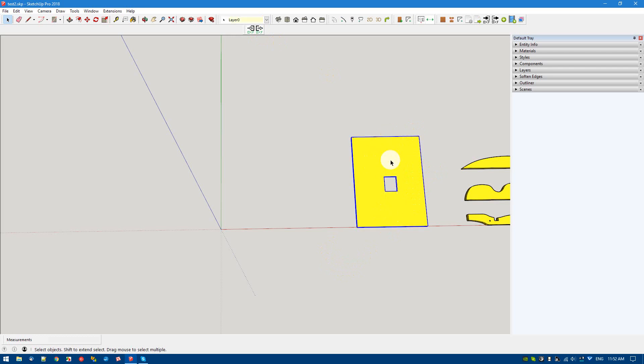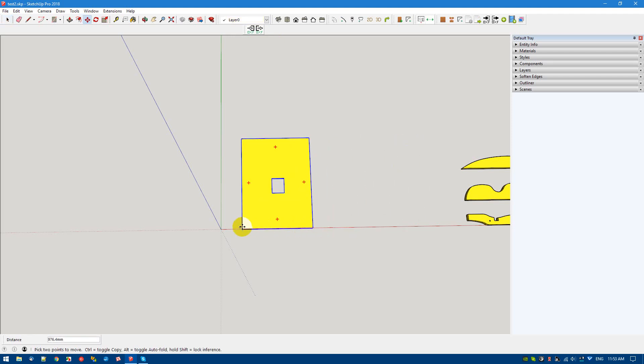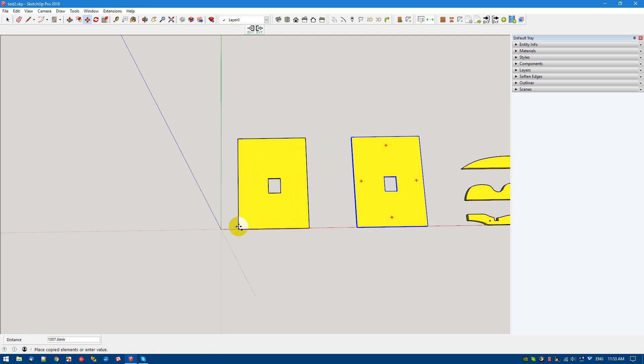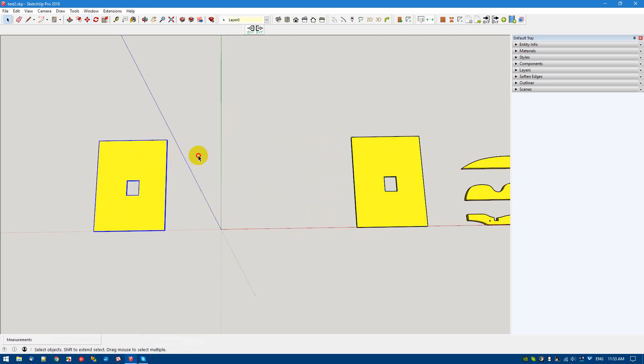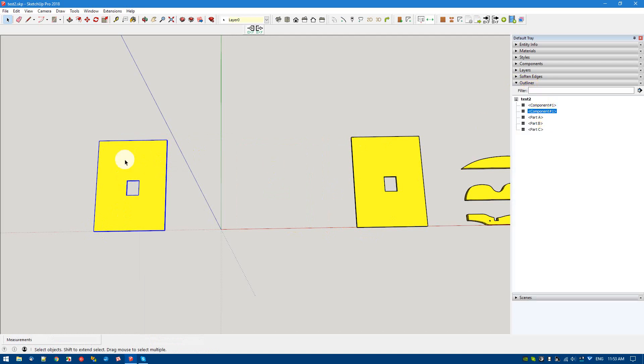Let's start with a simple component. We're going to copy the component using the move key, slide it over, hit the control key and put it down to here. Now we're going to explode it because currently this component, as you can see in the outliner, is a component as opposed to a group, and we want these to be groups.